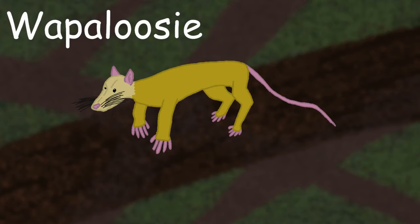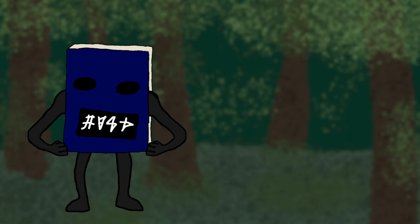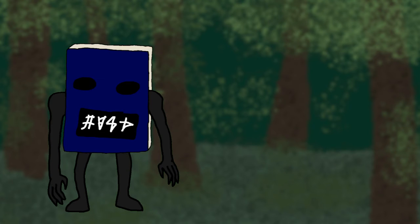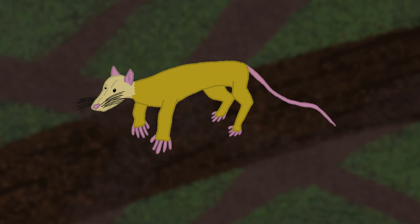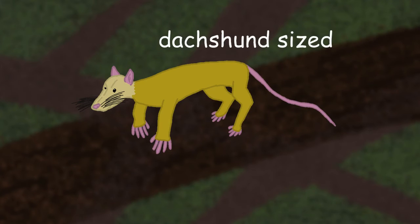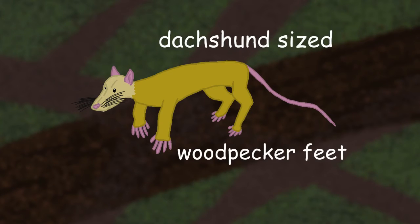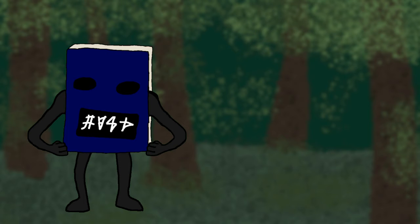First up we have the Wapaloosie. It's another example of why lumberjack folklore creatures have the greatest names. It's a creature from northern Idaho, so this is the potato creature. It's roughly the size of a dachshund with the feet and toes of a woodpecker and a pointed tail used to assist in climbing, just got like a grappling hook at the end of its tail.